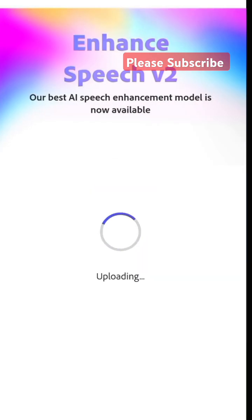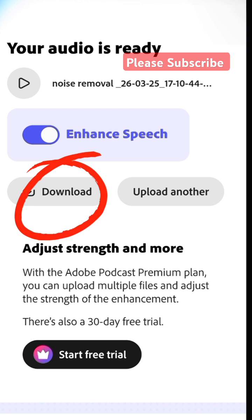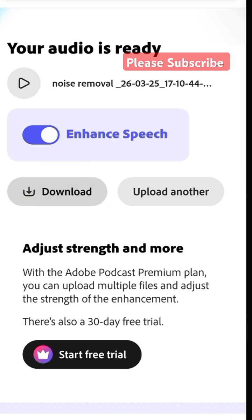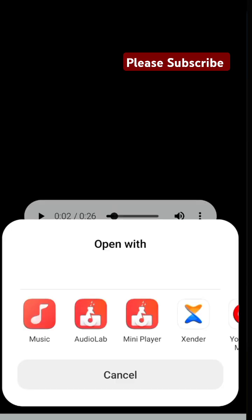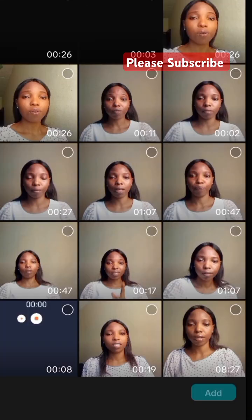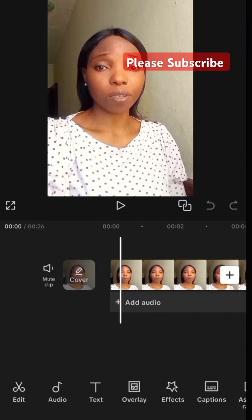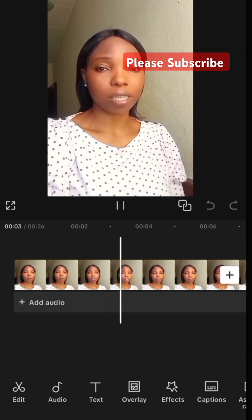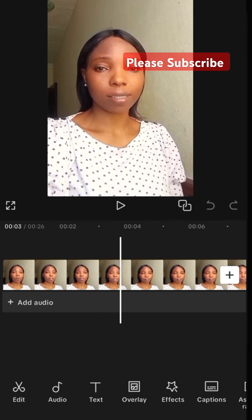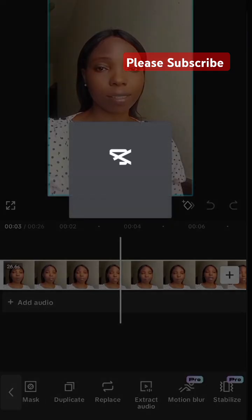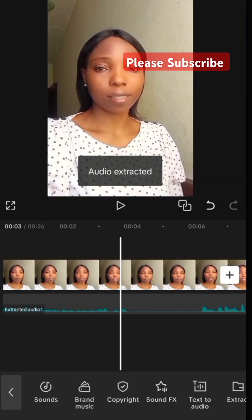Once you upload it, Adobe Podcast will automatically enhance your voice and remove all the background noise. Download and save it to your music file. Now, to add this audio back to your video, go back to CapCut. In CapCut, reopen the video you edited earlier, then remove the noisy audio by extracting it or reducing the volume completely.